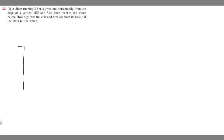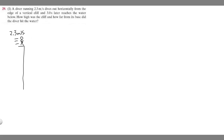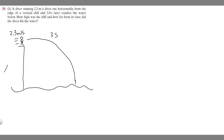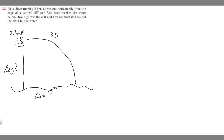We have this cliff here and the diver is running on top of it, traveling 2.3 meters per second horizontally. The diver jumps off and follows a curved path, hitting the water in three seconds. We're trying to find the height of the cliff, which I'll call delta y, and the horizontal distance from the base to where the diver lands, which I'll call delta x.